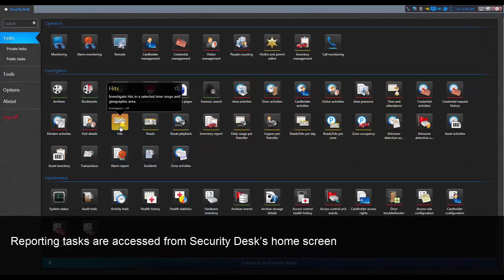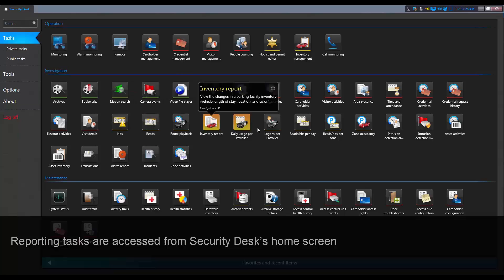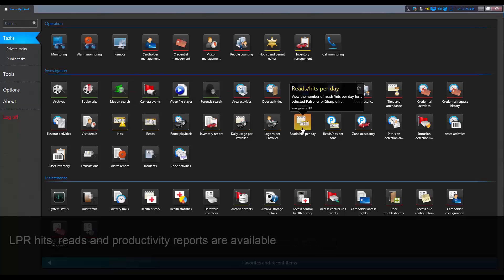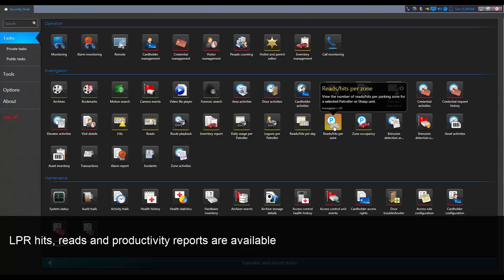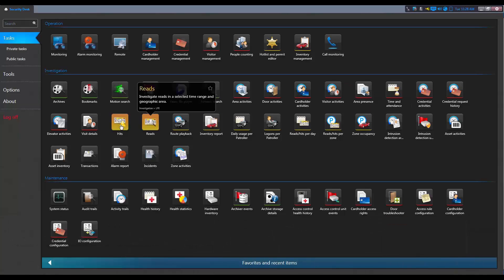Reporting tasks are accessed from the home screen of the Security Desk application. Reports are available for LPR hits, LPR reads, and productivity.